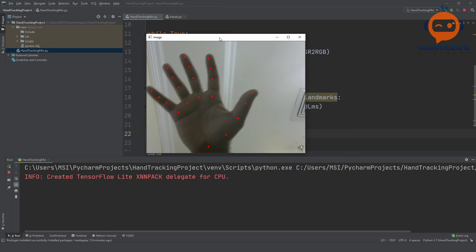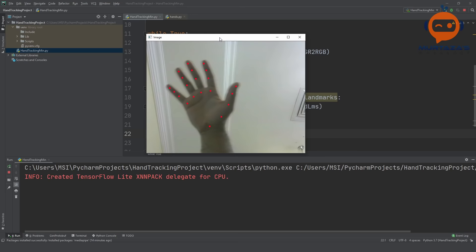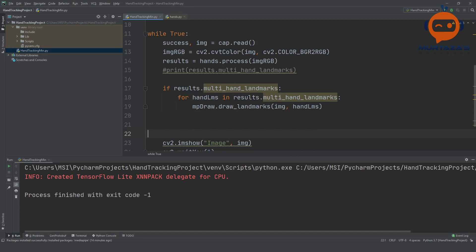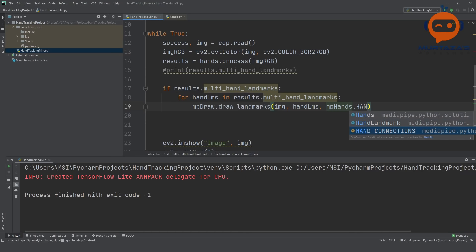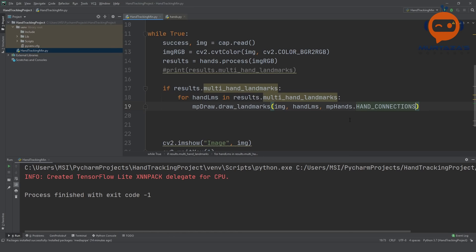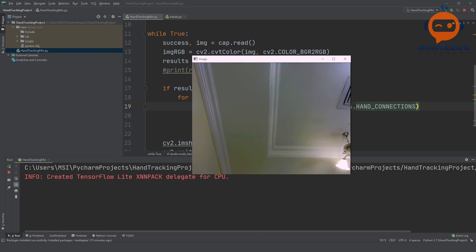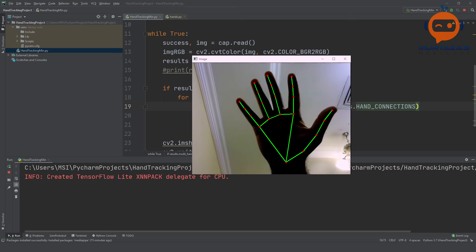The drawing looks pretty good. We can also draw the connections between points by adding mp_hands.HAND_CONNECTIONS as a third argument to draw_landmarks. Running that gives us all 21 landmarks with the connections drawn. You can see how easily we got the complete hand skeleton.